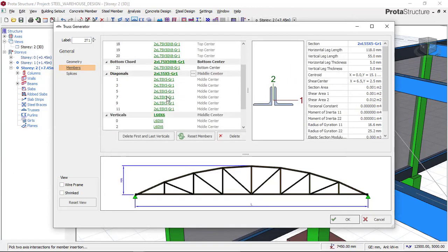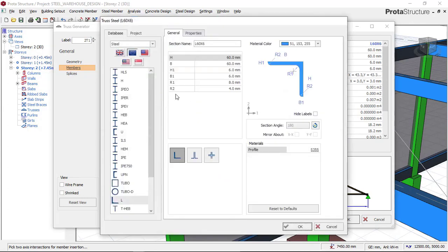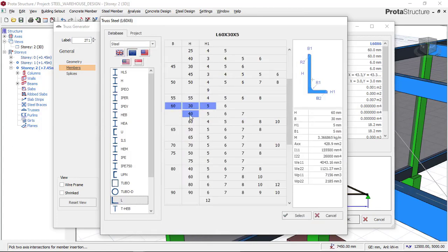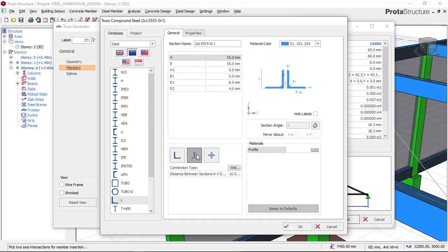I'll also go down to input my verticals. Verticals are these vertical members as you can see here. So I'll click on this to choose my angle iron — also equal angle iron. I'll click on 55 by 55 by 5, click select, and set them to be double. Then I'll input a spacing of 8 millimeters and click OK.